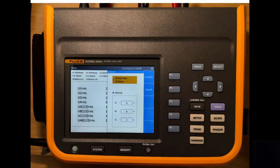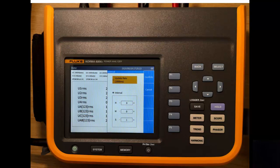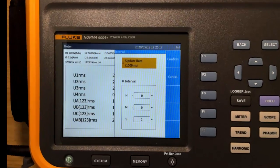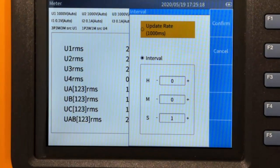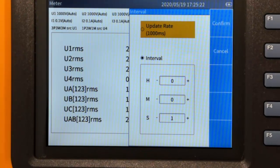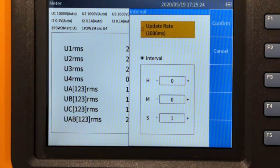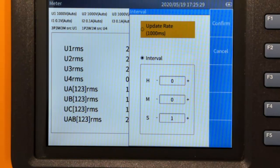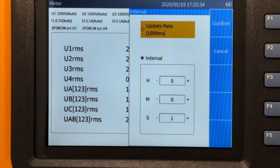So here we can have two separate types of interval. We can have the update rate, which is based upon the update of the display. Or we can choose an interval which is based around hours, minutes or seconds. Probably you won't use hours very often, but it's there as a setting. You may want to use one or two minutes, depending upon the type of load that you are actually looking at.